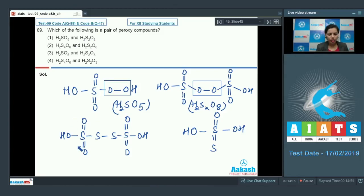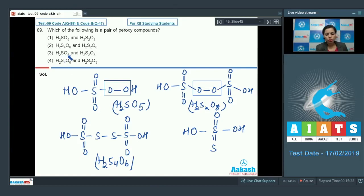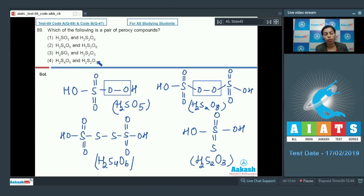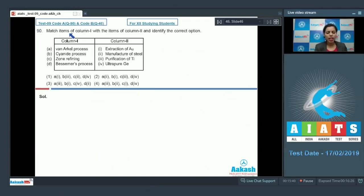For H₂S₄O₆, you will not observe any peroxy linkage — it is not a peroxy compound. For H₂S₂O₃, there is also no peroxide linkage, so it is not a peroxy compound either. Only in option one do both compounds have peroxy linkage — H₂SO₅ and H₂S₂O₈ — so the answer is option one.